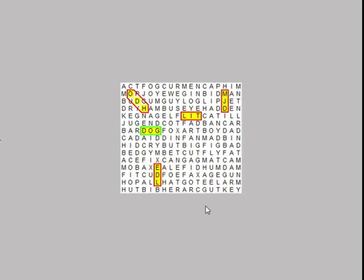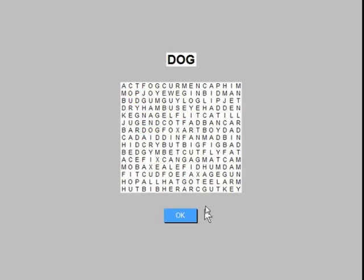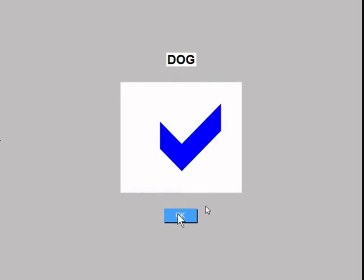When you find the word, use the mouse to click on it so it turns yellow. Try your best to find the word as fast as you can. The computer will time how long you take. Then click on OK to move on to the next item.